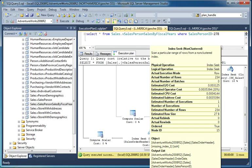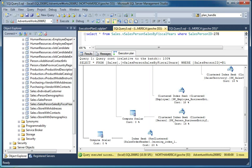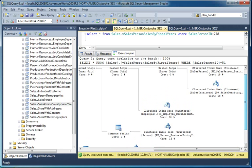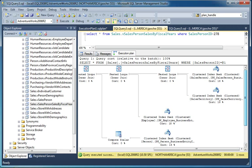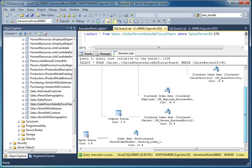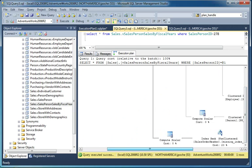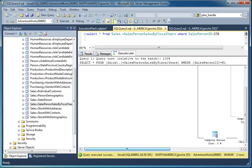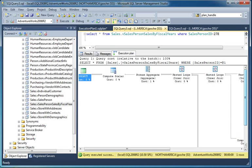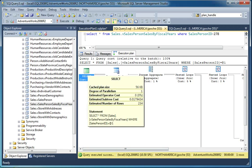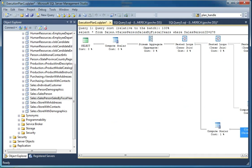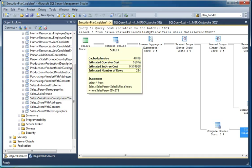This explains why our clustered index seeks appear to be more expensive. They actually haven't changed, but the query itself is a lot less expensive than it used to be. We can also go up to the top level, the root of our execution plan, to see what the total cost is. And our total subtree cost, our estimated subtree cost is .017. Our original execution plan was .574, and we can see again that that one clustered index scan was the vast majority of the cost.